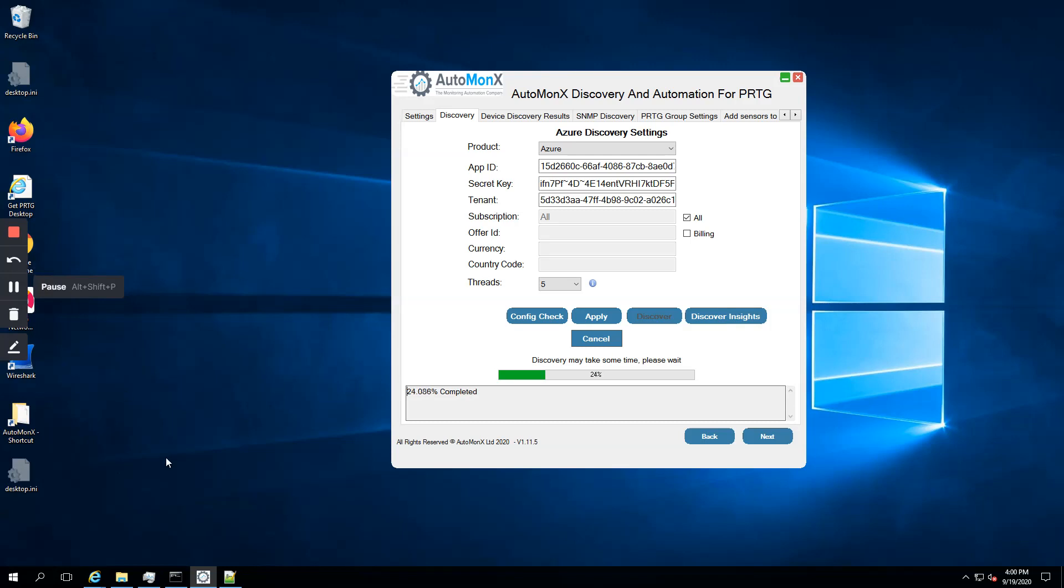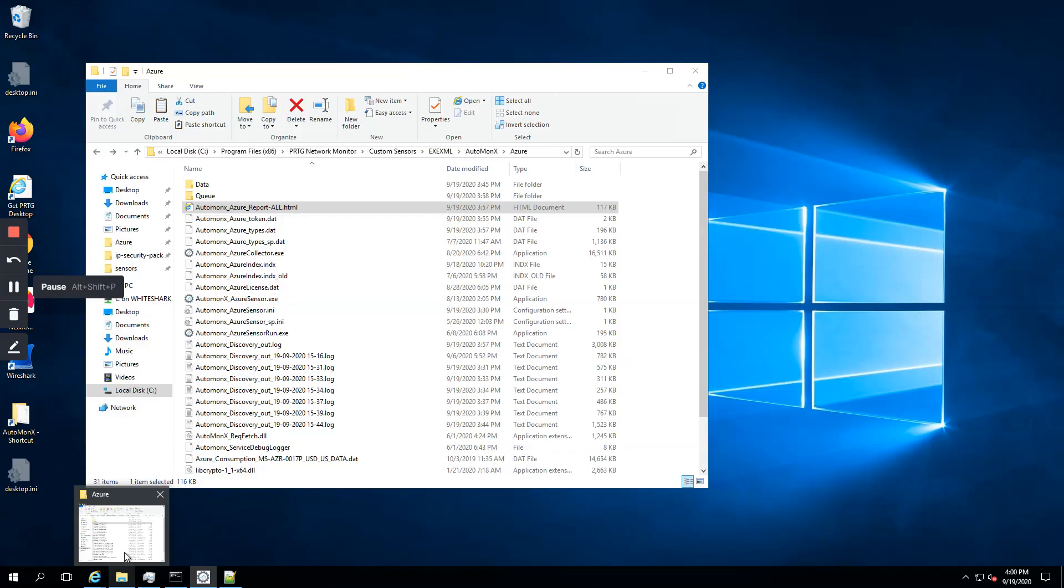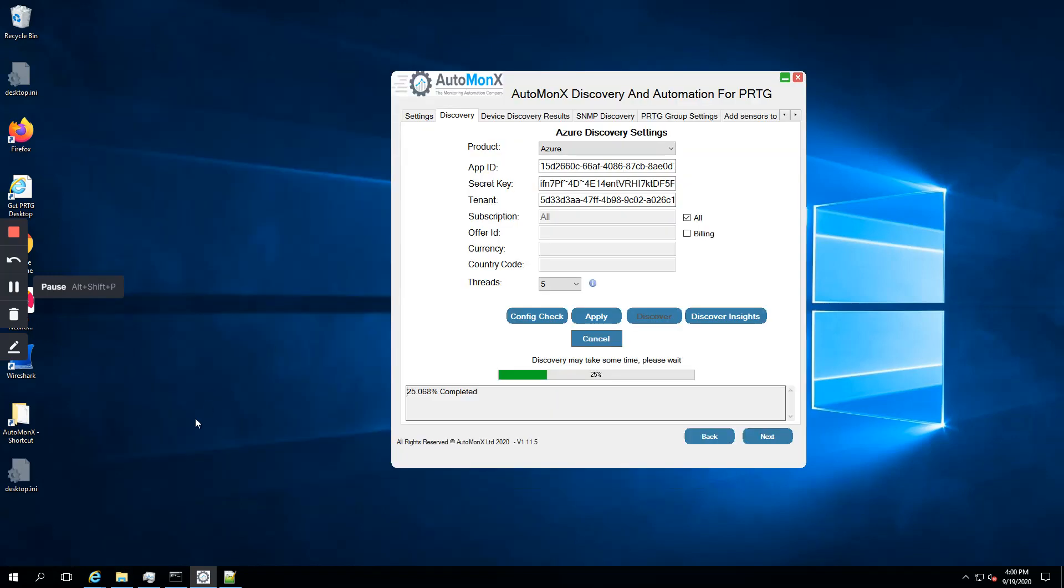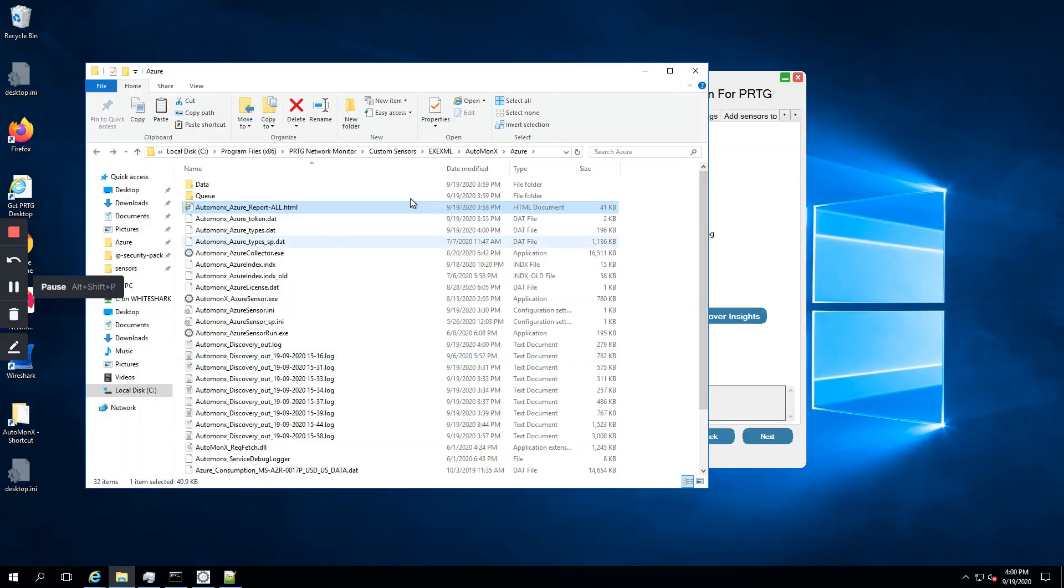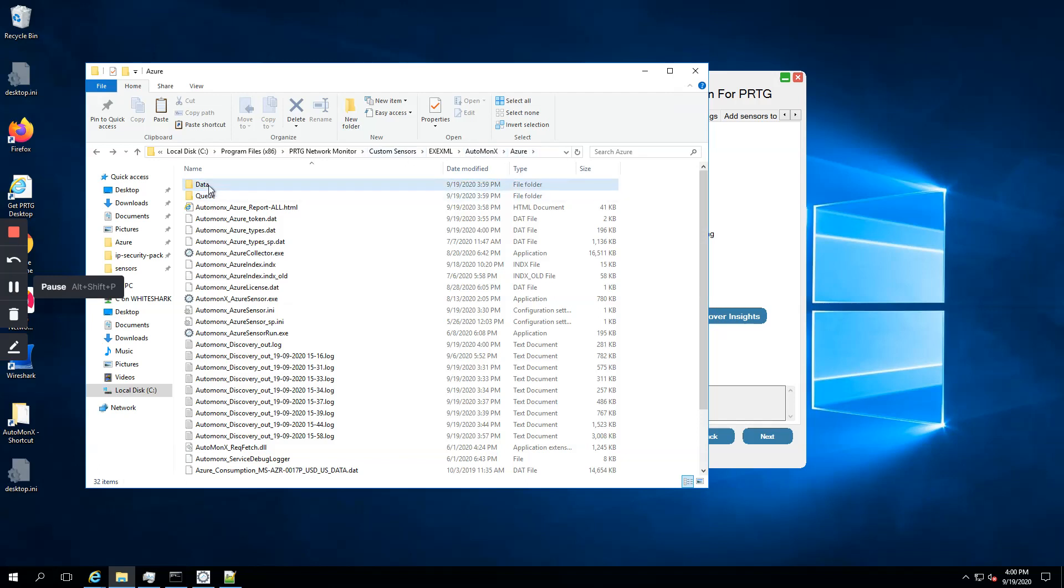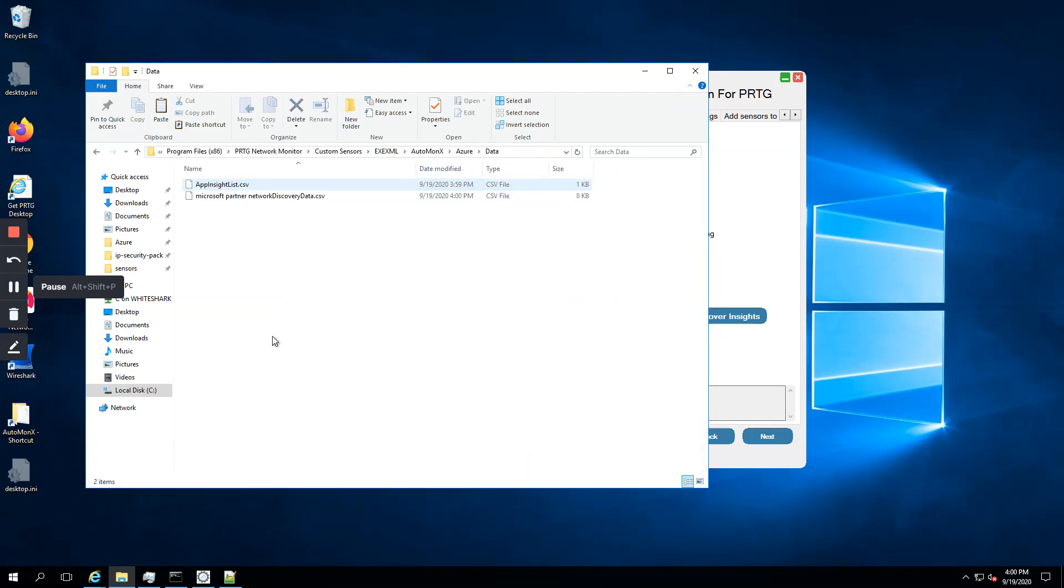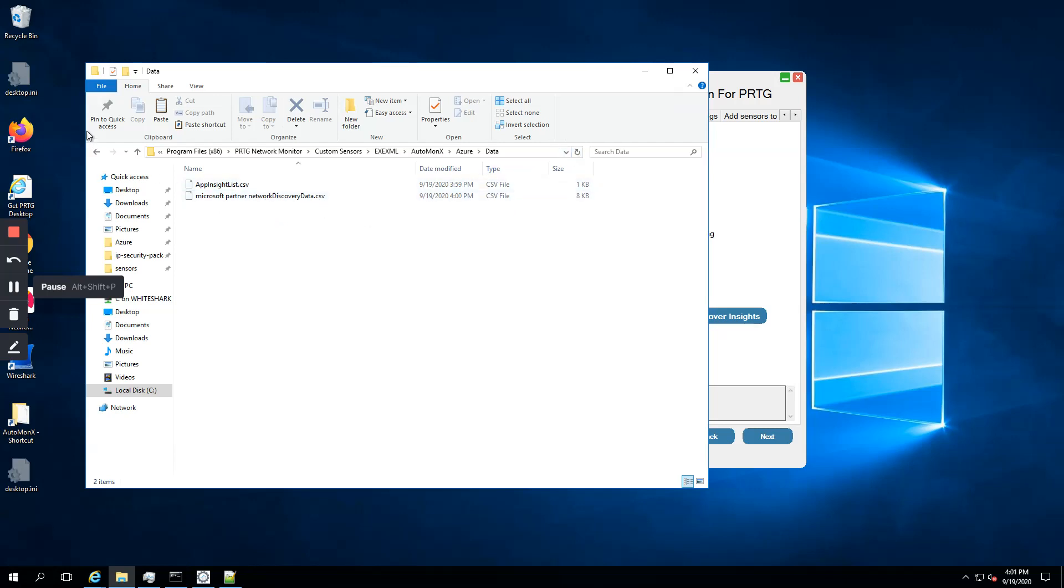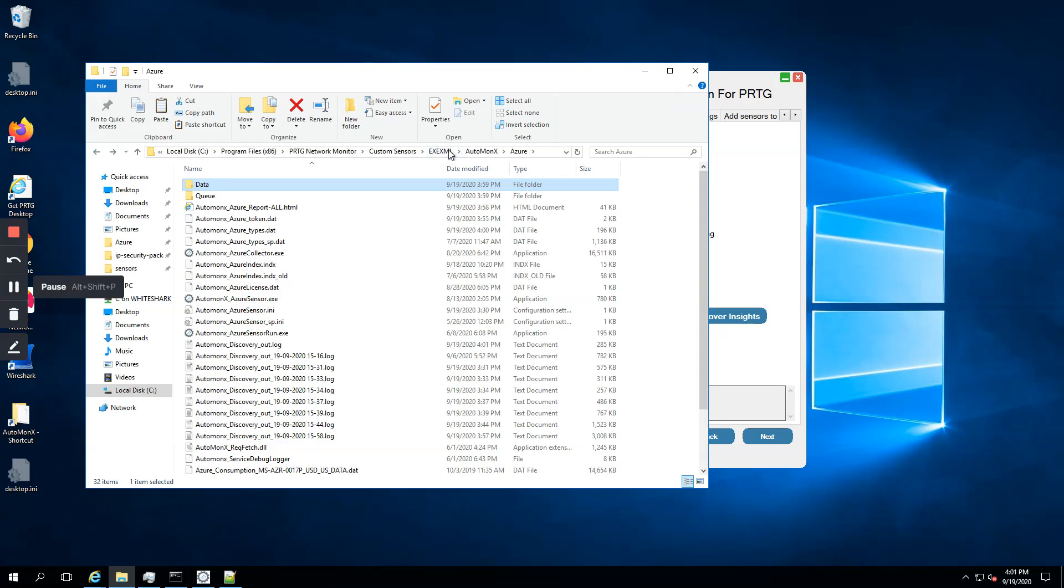While the discovery is running, we can also watch the actual log files and data files being created. I'm just going to look at the Azure subdirectory. As you can see, there's a data subdirectory where you see the actual data being gathered with the information of the discovery of the resources.